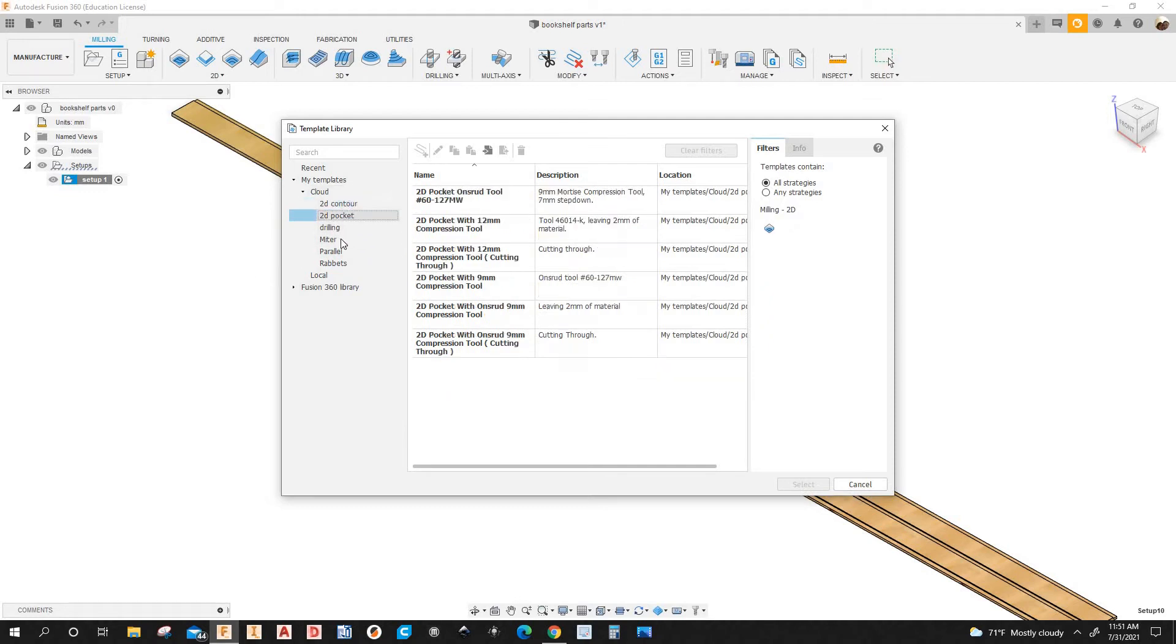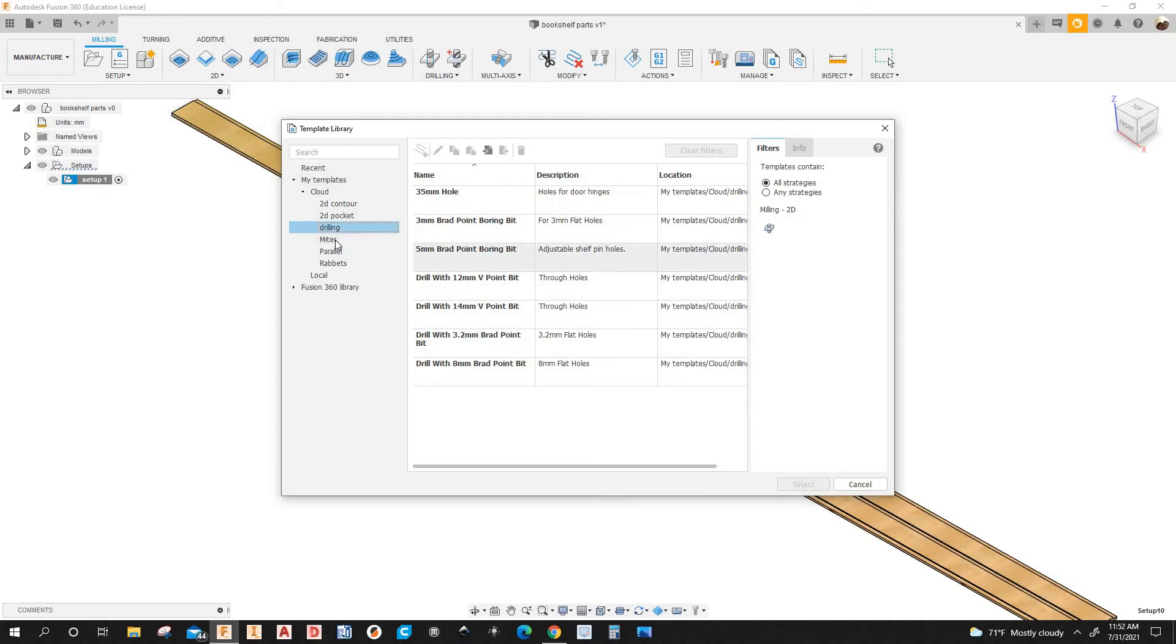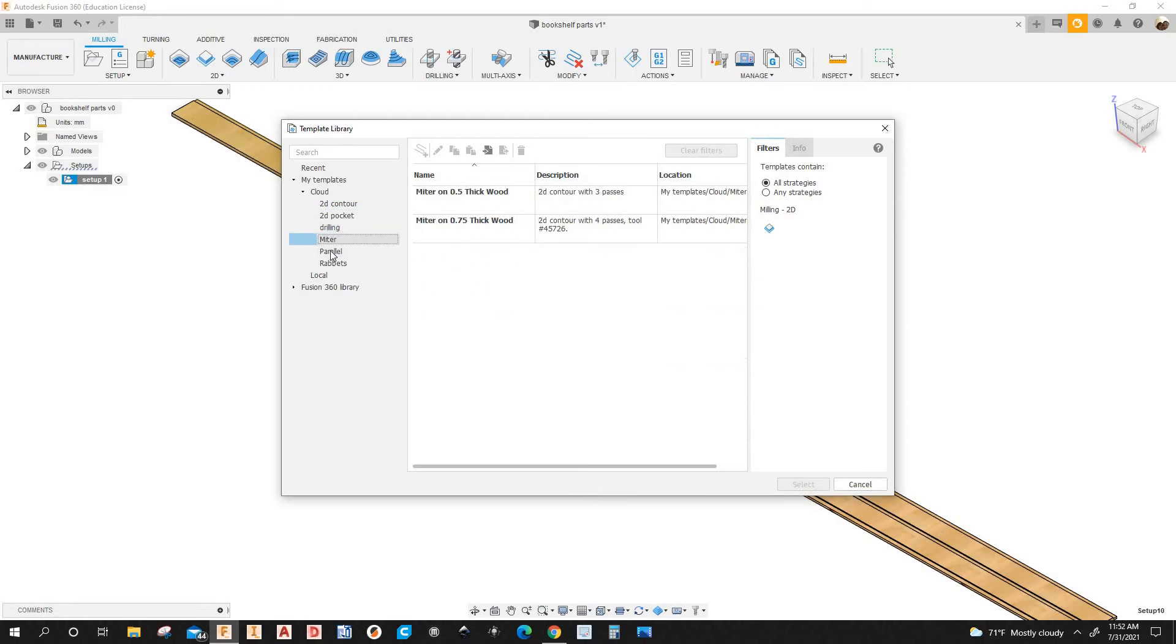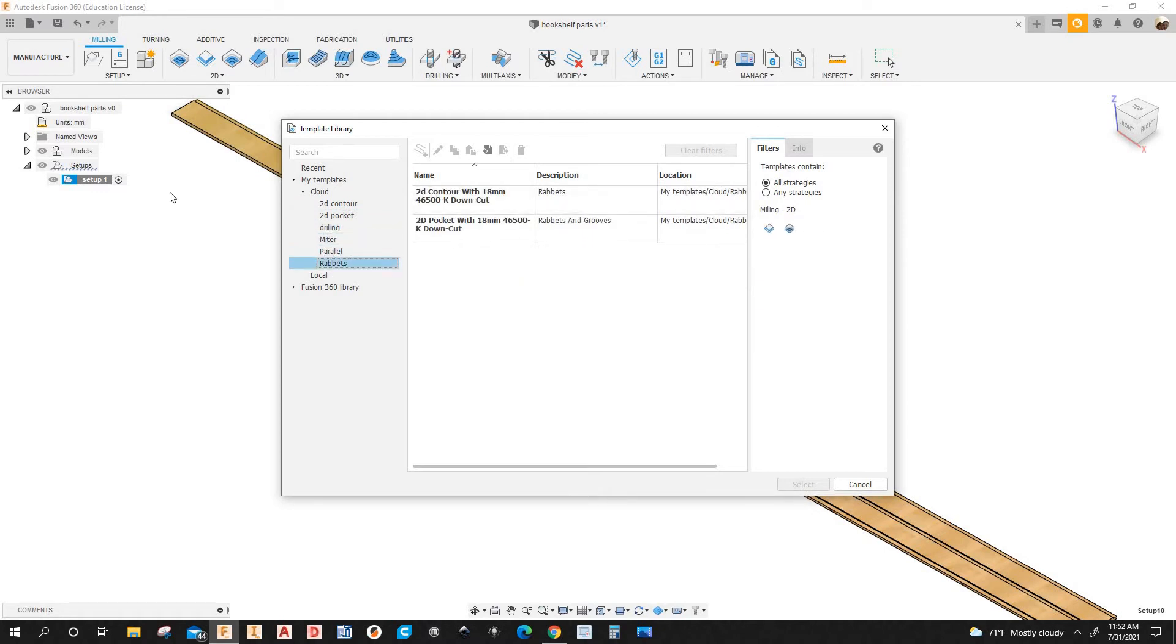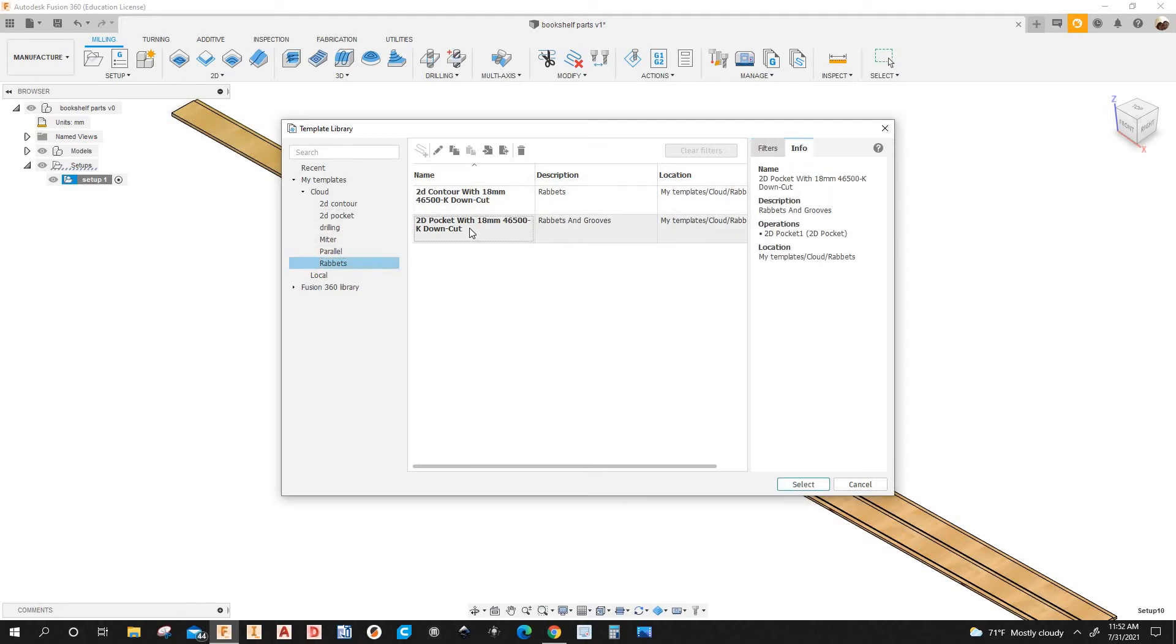2D contour, I've got the pocket, I've got drilling, miter, I've got parallel, I've got rabbets. So I'm going to select the 2D pocket with 18mm 46500-K down cut.